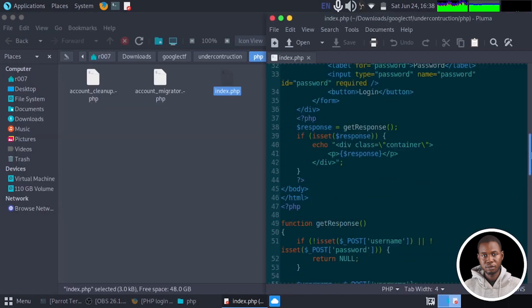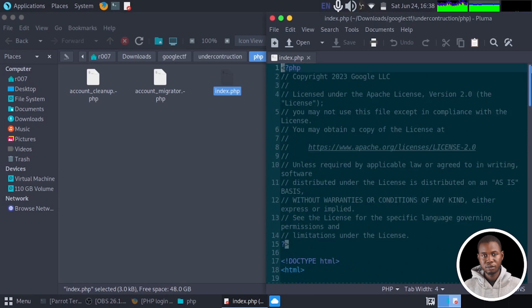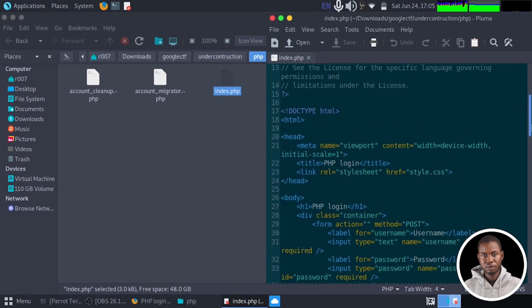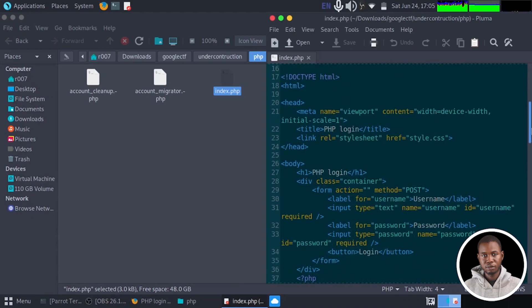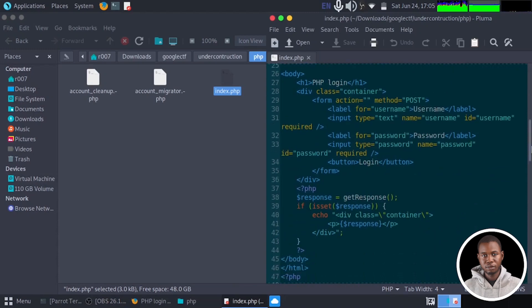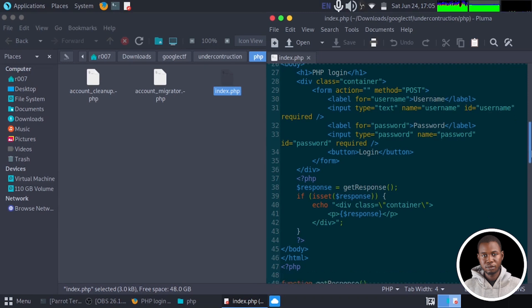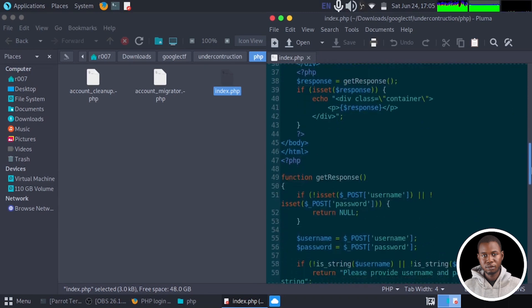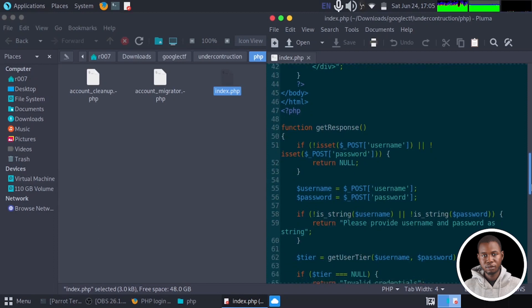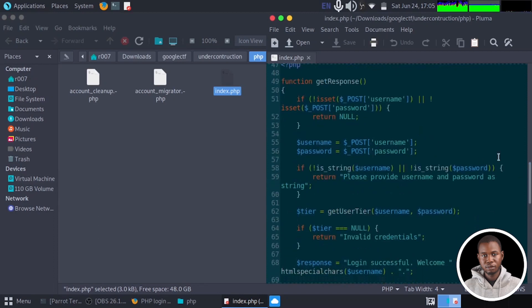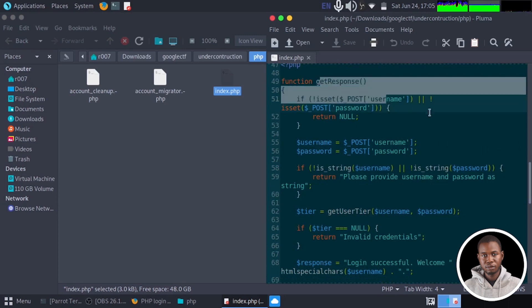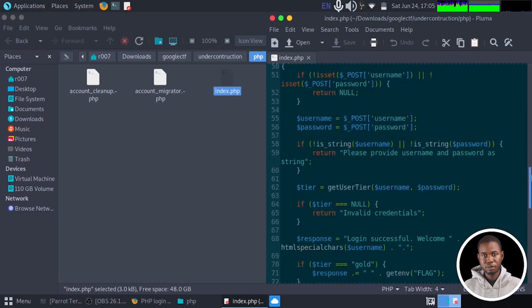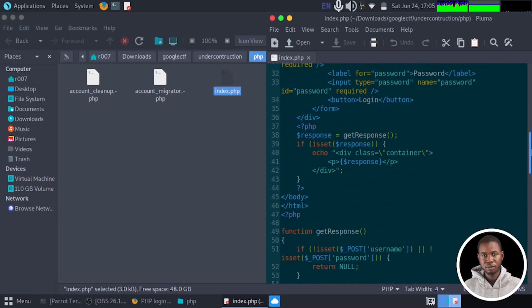So we have a script right here. Now if you take a look at this PHP application, it has some HTML embedded in it with some form actions to validate users in this application. Now we're going to be taking a look at the PHP part of the program. And from the PHP part, we have about two function declarations. We have the getResponse and we also have the getUserTier function.